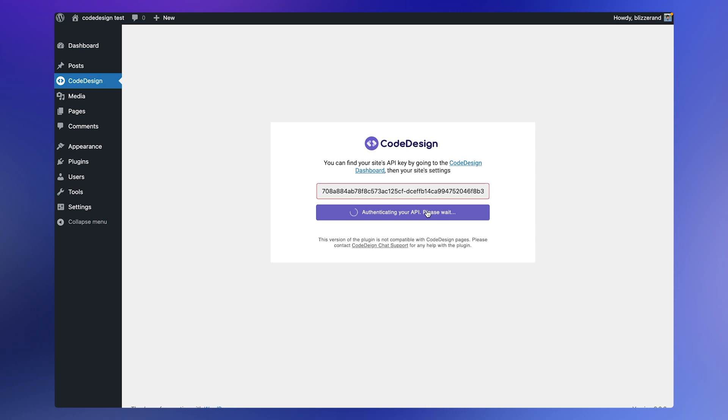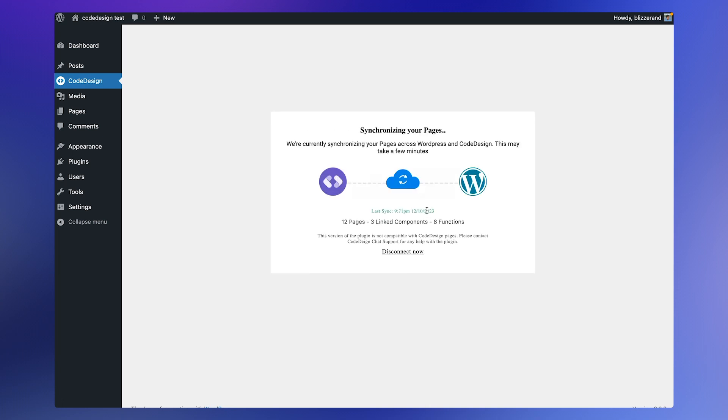This will take a few seconds for the activation and sync process to finish. As you see here, the activation and sync process is completed and the general information about the sync or integration is displayed here.